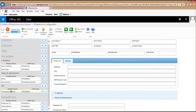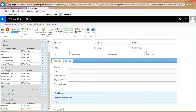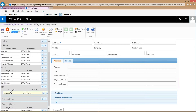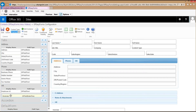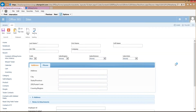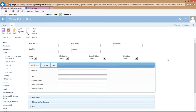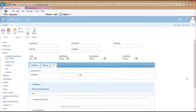I'm going to grab these fields and drop them onto the two HR content areas. Save that, switch back over to my form and refresh. Now I have an HR tab and an HR content area in the accordion.